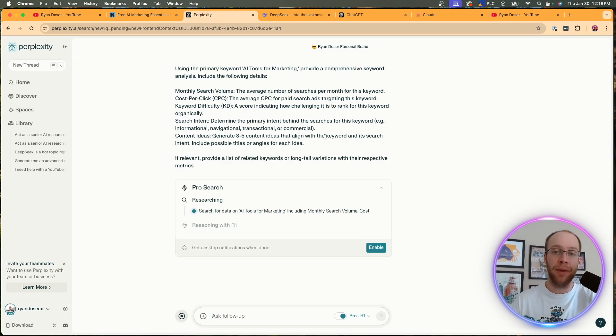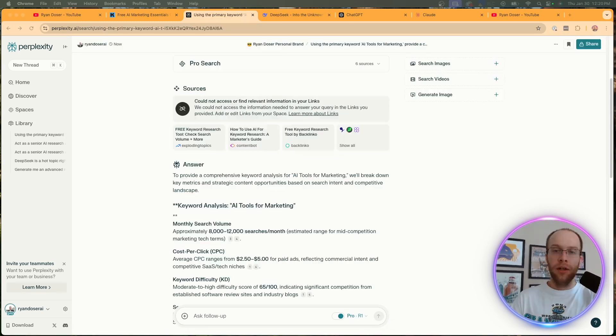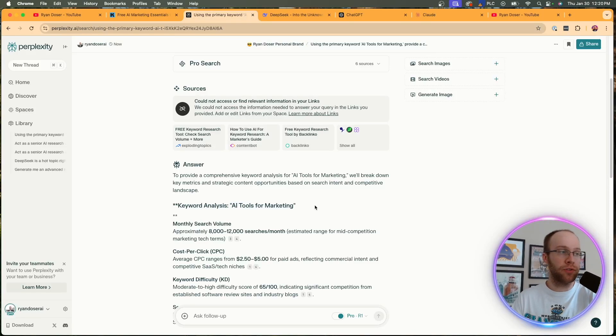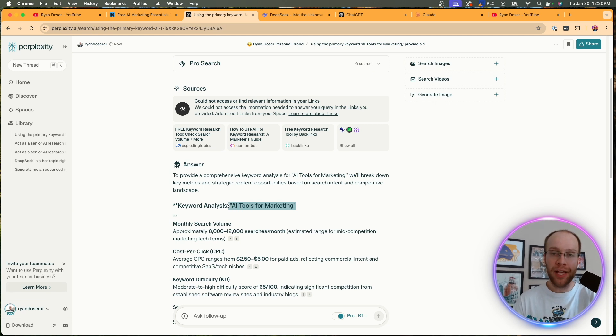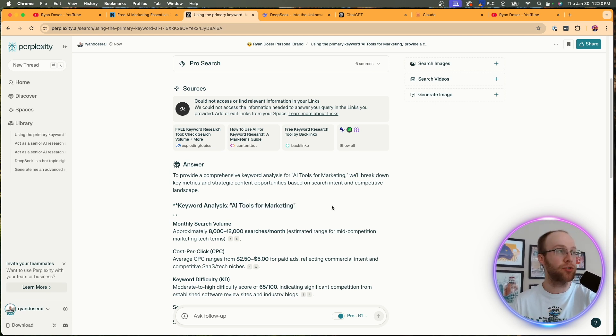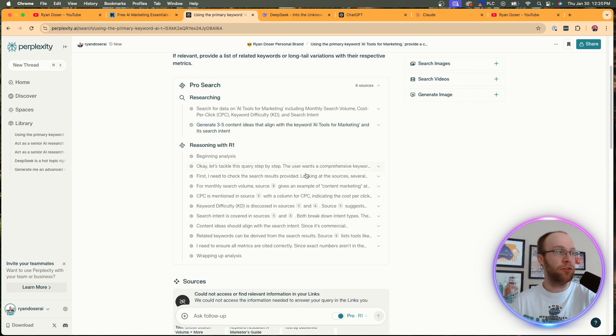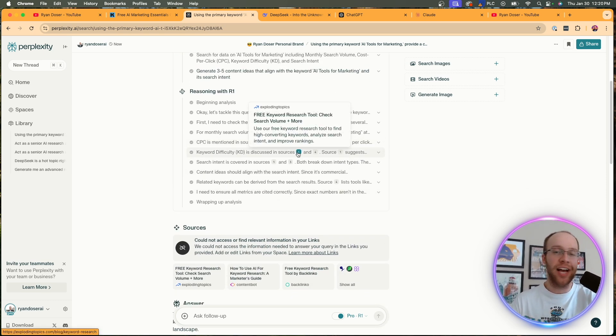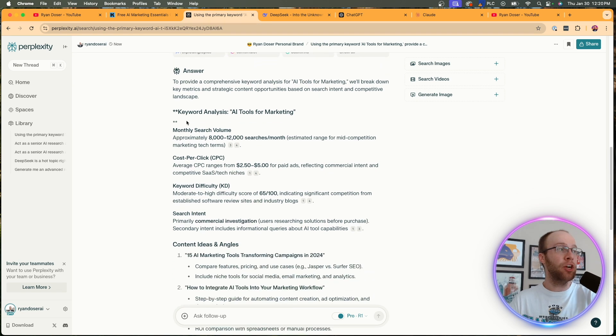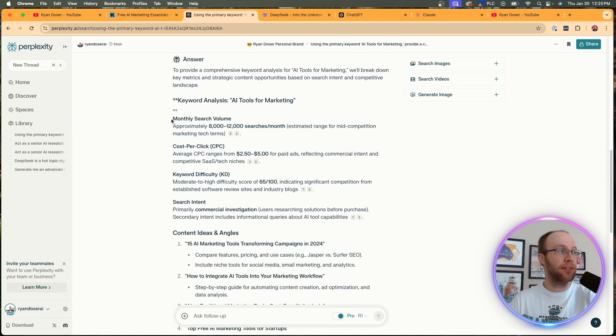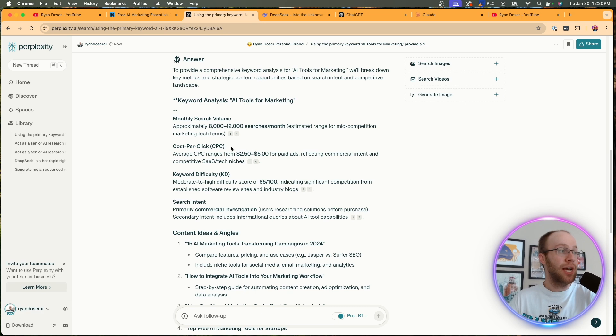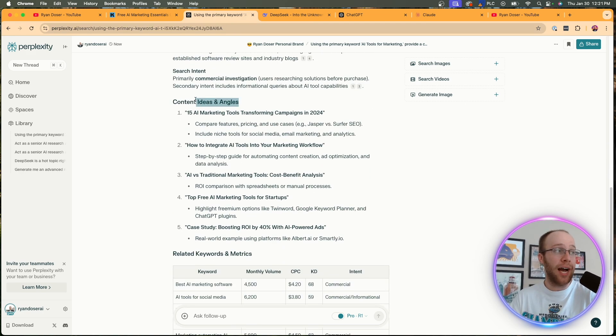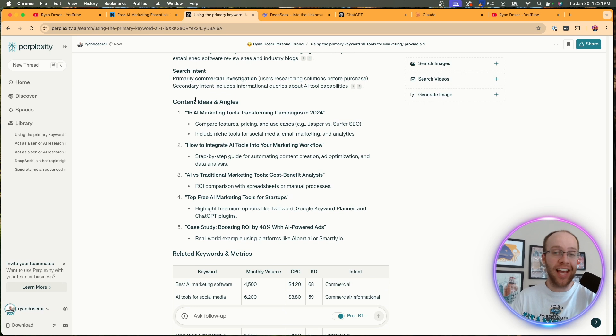All right. So here are the results I got for running a keyword analysis based on the target keyword AI tools for marketing. And again, you would replace this for whatever your target keyword is based on your business or industry. So we can come up and toggle this if you want just to see what R1 was doing in the background. I just like how it links to things and just explains step-by-step its reasoning. I think that's a really cool detail that DeepSeek offers. So here it provides the responses: monthly search volume, 8,000 to 12,000 searches per month. It provides the sources, provides CPC data, keyword difficulty data, search intent.